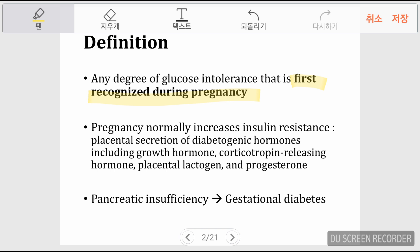Pregnancy normally increases insulin resistance because of certain placental hormones, including growth hormone, corticotrophin-releasing hormone (CRH), placental lactogen, and progesterone — all contributing to increased glucose intolerance. Patients with pancreatic insufficiency, meaning the pancreas cannot secrete enough insulin to compensate for this glucose intolerance caused by pregnancy, will develop gestational diabetes.